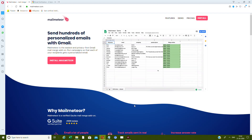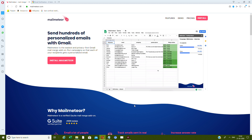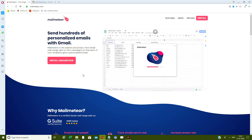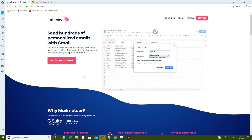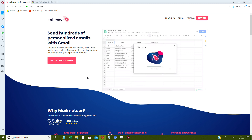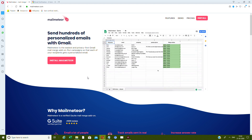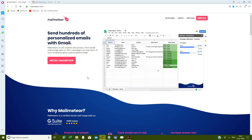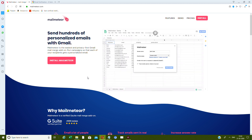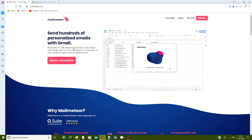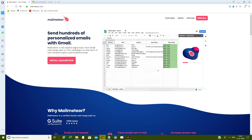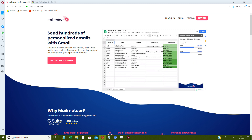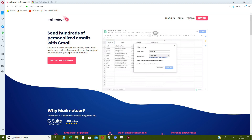If you want to know how you can send hundreds of personalized emails with Gmail itself, head over to mailmeteor.com. Mail Meteor is the easiest and privacy-first Gmail mail merge add-on, so you can run campaigns where each of your recipients gets a personalized mail.